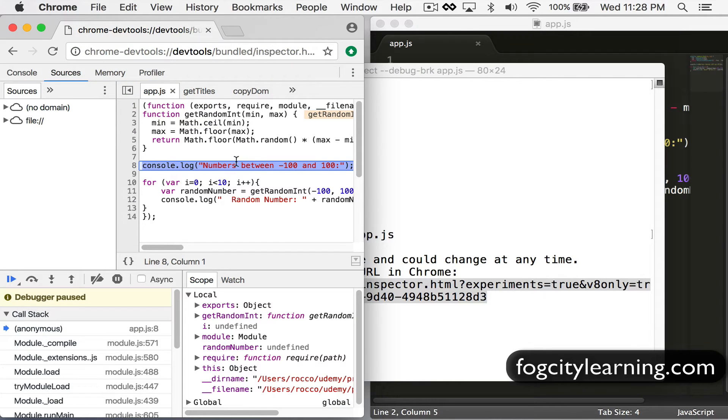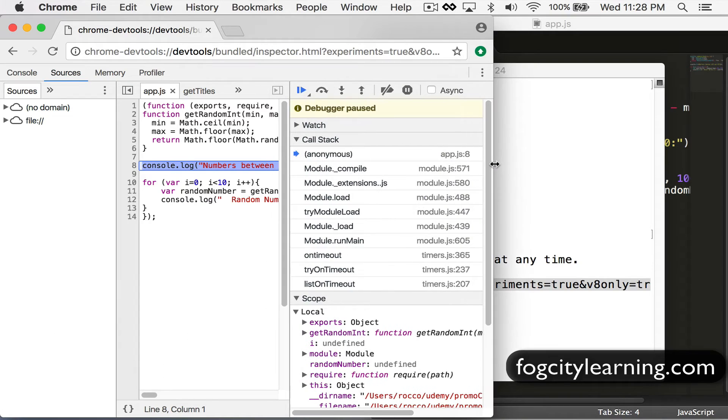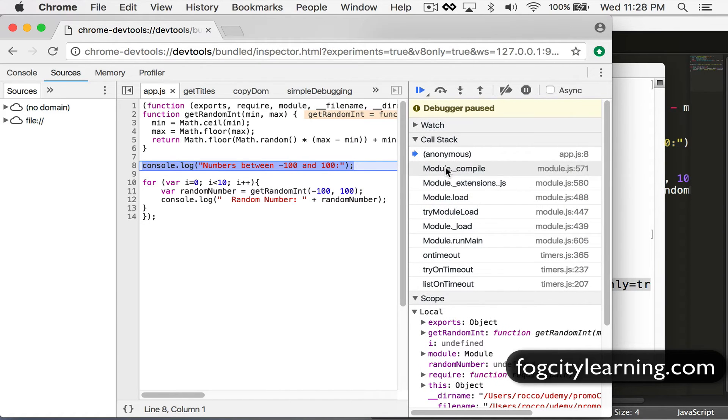Here we are on a breakpoint and we can use all of our standard debugging tools to step through this code.